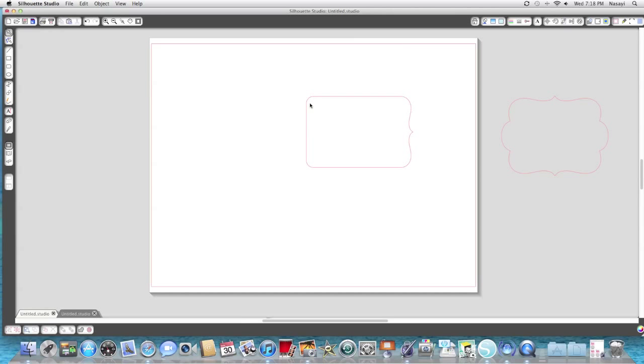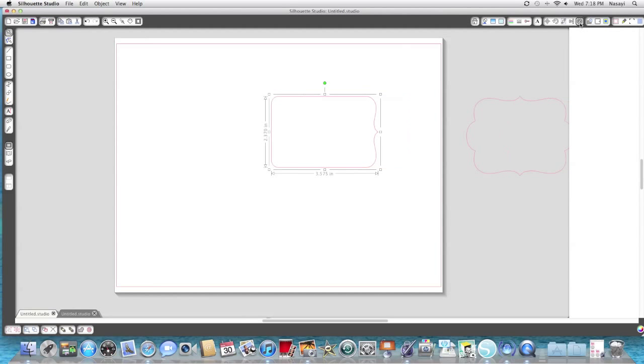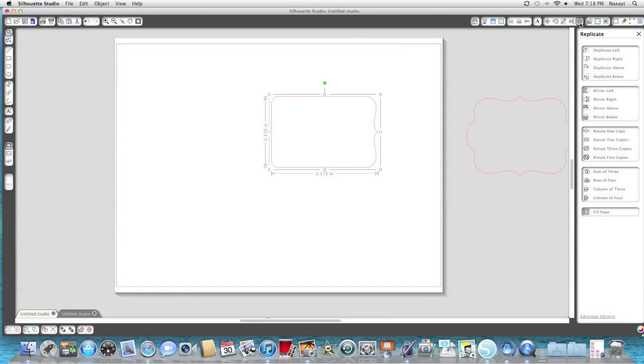I have this shape and I'm going to click on it to select it. Then on my top menu bar I'm going to go to the replicate window - it looks almost like a flower. With the image selected, I'm going to click mirror. Depending on how you want your card to open, you can click mirror right, left, above, or below.